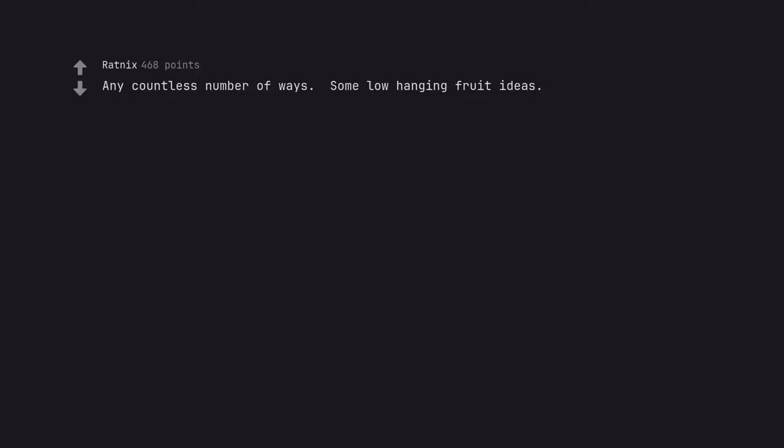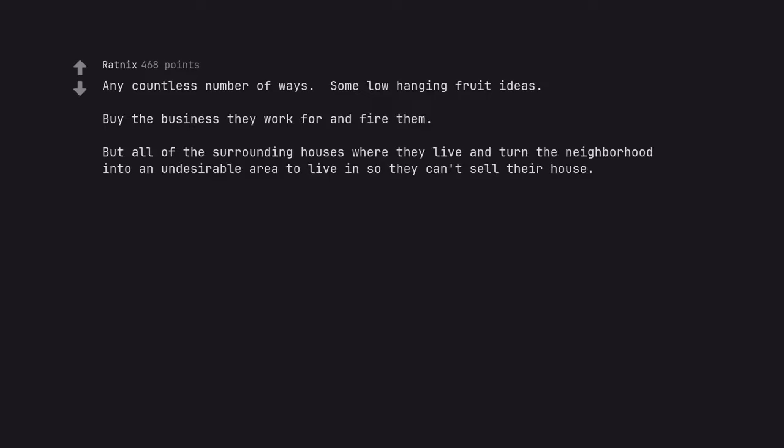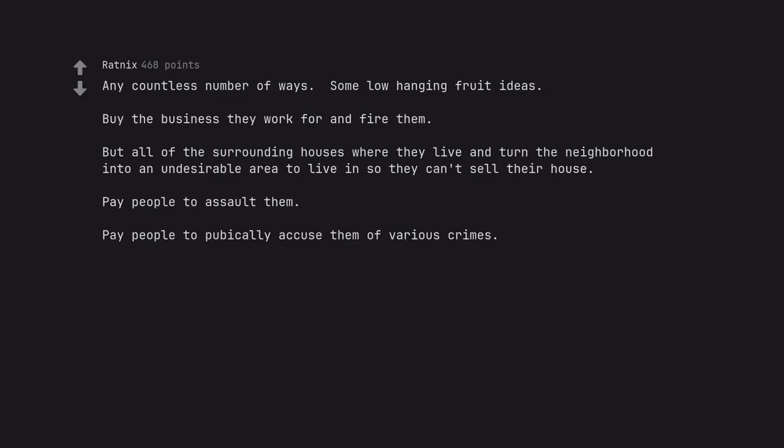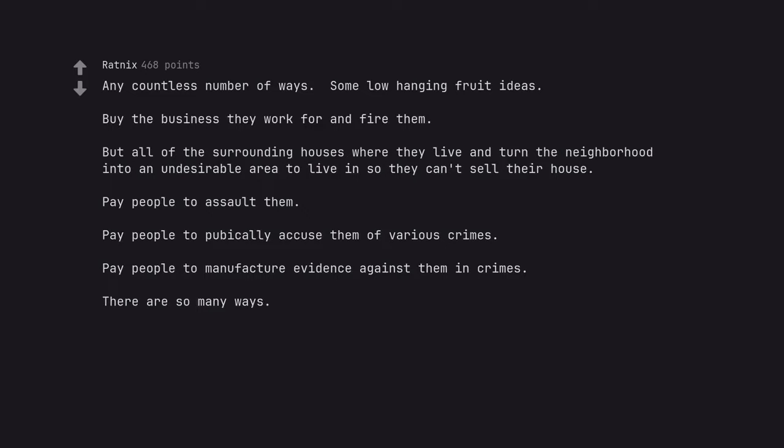Buy all of the surrounding houses where they live and turn the neighborhood into an undesirable area to live in so they can't sell their house. Pay people to assault them. Pay people to publicly accuse them of various crimes. Pay people to manufacture evidence against them in crimes. There are so many ways.